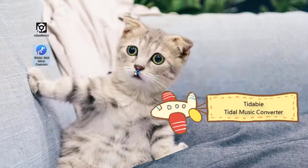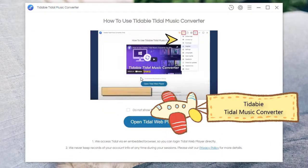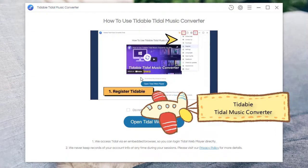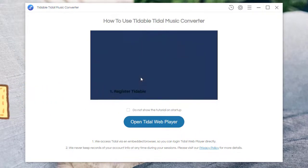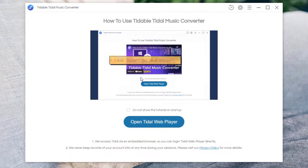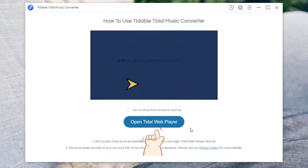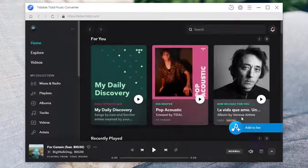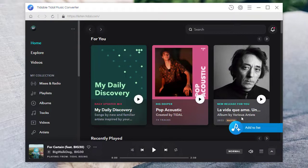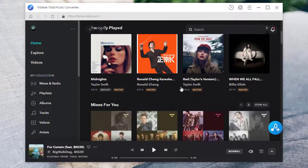To download Tidal music tracks as local files, open this TidaBee Tidal music converter on your Windows PC or Mac. Click the button, log in to Tidal music in advance. Tidal free is available. Find a preferred playlist or album, then open it.